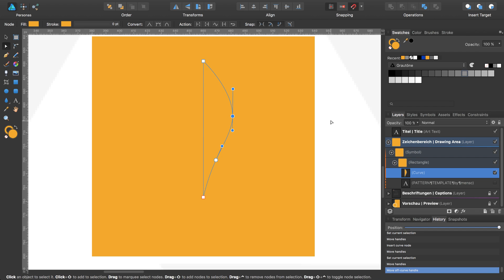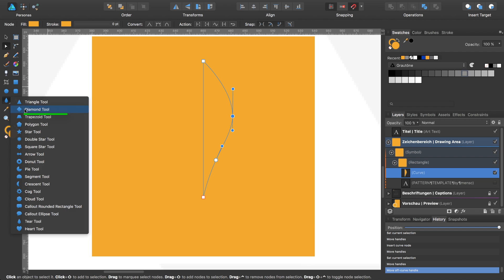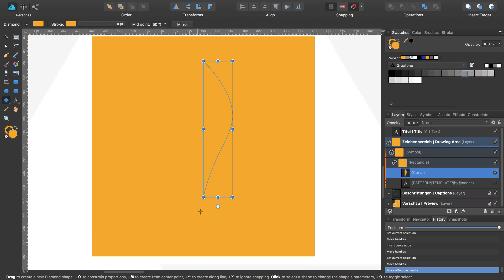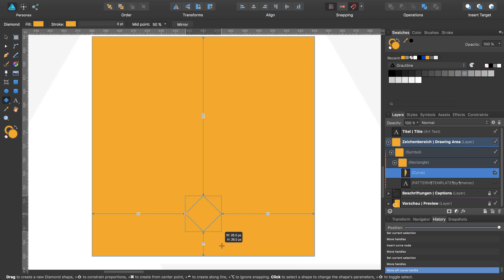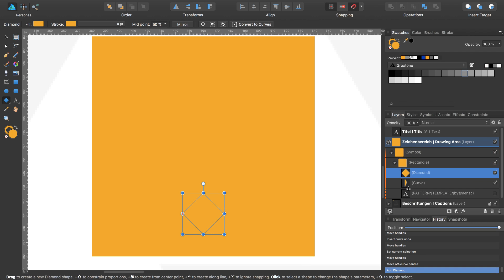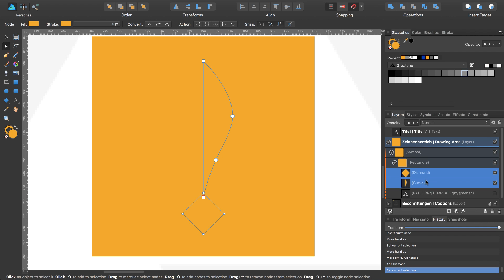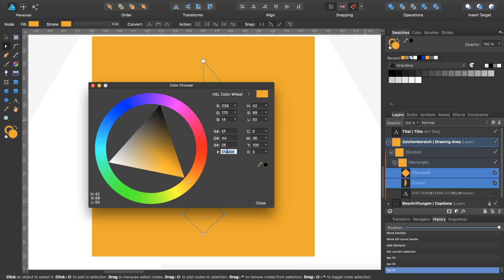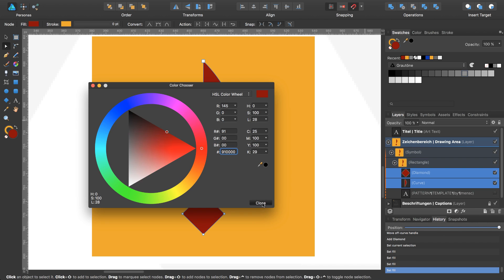Next I select the diamond tool, which you find here, and draw a diamond from the center of my rectangle while pressing Command and Shift. I will select both layers to change the fill color of the diamond and the curve to 910000. Press Enter and close.